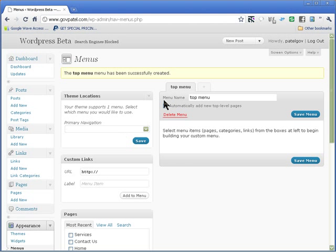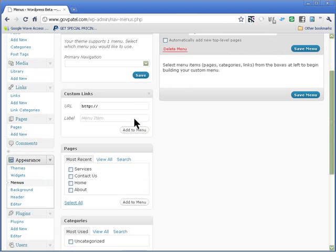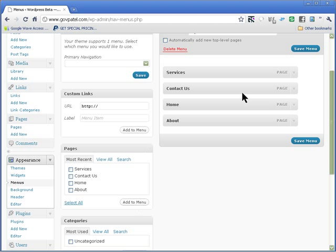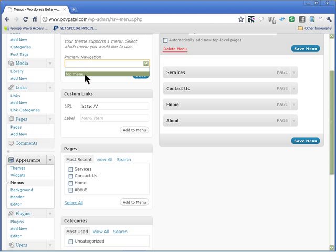And you'll have all your pages down here and you can just tick them and add them to the menu. So you have all four pages down here, select top menu here and save this.